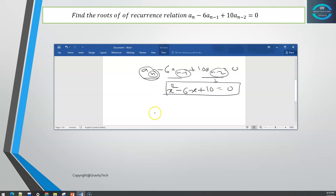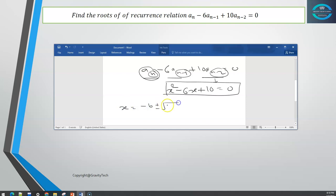The characteristic polynomial is x² minus 6x plus 10 equals 0. Now we need to solve this using the quadratic formula: x equals minus b plus or minus the square root of b² minus 4ac, all upon 2a.